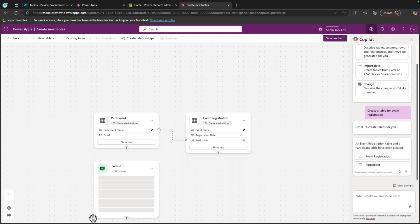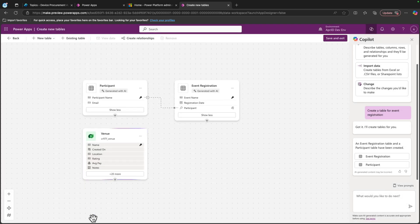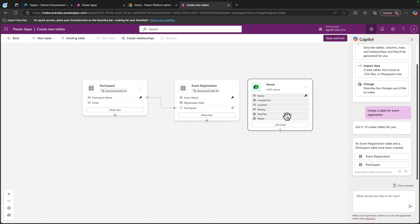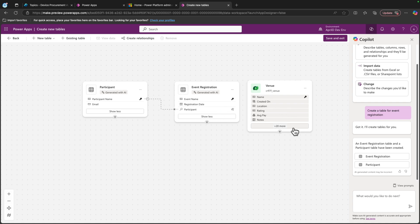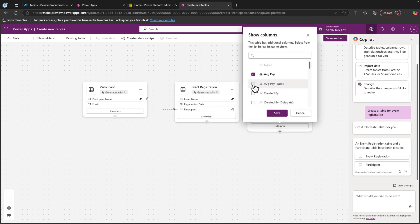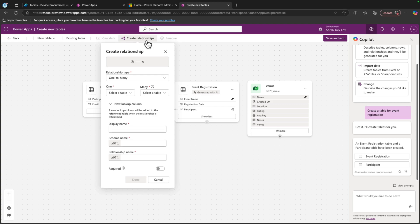In addition to being able to add existing tables, the whole experience has been streamlined so that you can easily review column details for your tables, show and hide columns in your tables easily, and create and manage relationships.